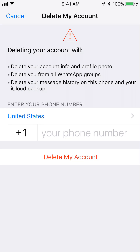Now, if you read all of that and you know what will happen, go ahead and put in your number. But make sure you pay attention to what country you're in. Since I'm in the United States, it should pull up United States.